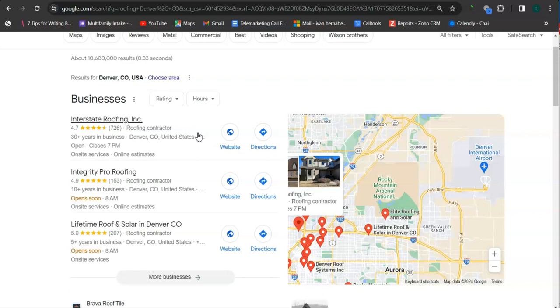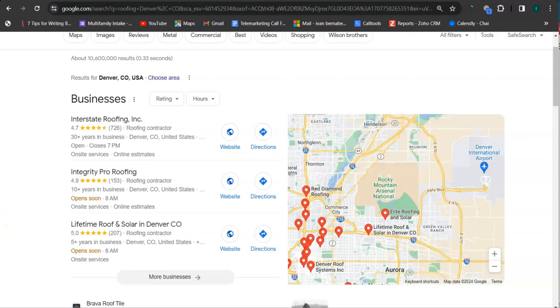And some things that you can do to get listed here is to have a Google business profile, fill out as much information as possible, like your business address, photos, email address, phone number, and hours of operation.